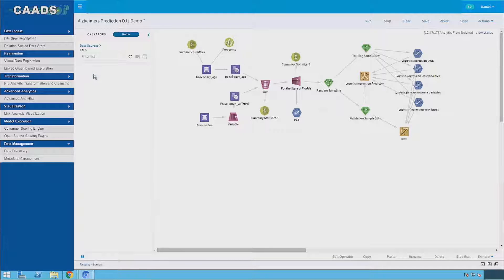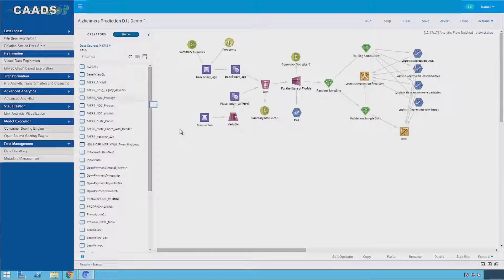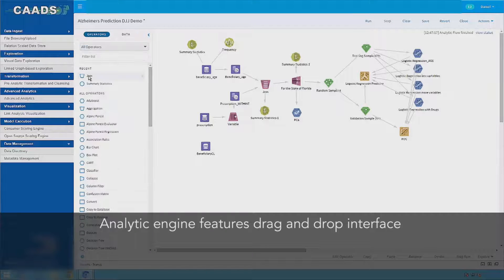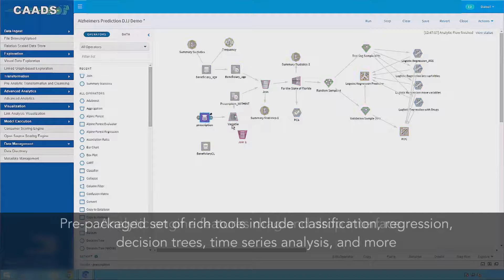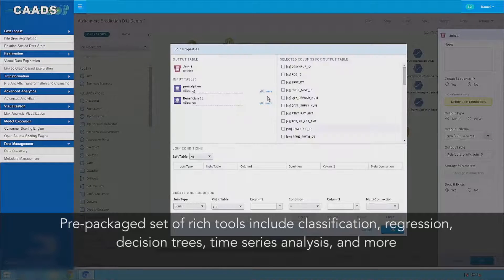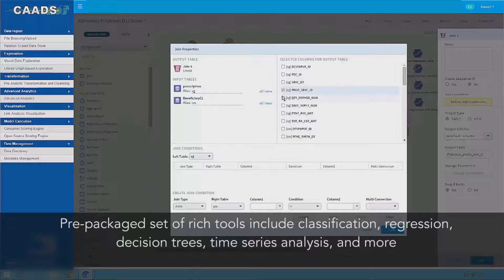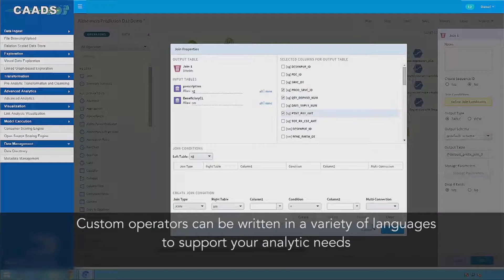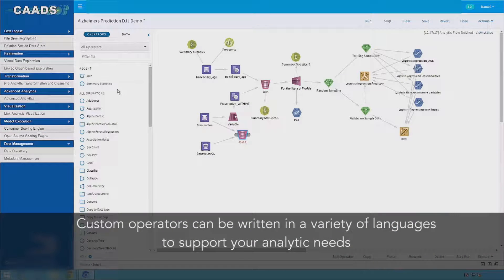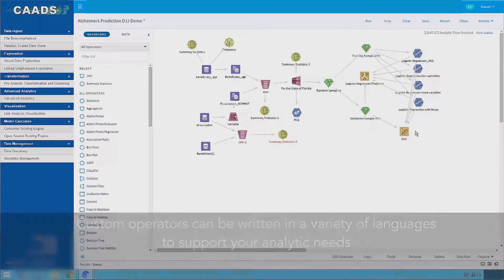Once our data is cleaned in the common format, we can access it with the CADS analytic modeling component. The analytic engine features a drag-and-drop interface to connect data to computational operators and comes prepackaged with a rich set of analytic tools including classification, regression, decision trees, time series analysis, and more. If the use case you are working on requires custom functionality, custom operators can be written in a variety of languages to support your analytic needs.